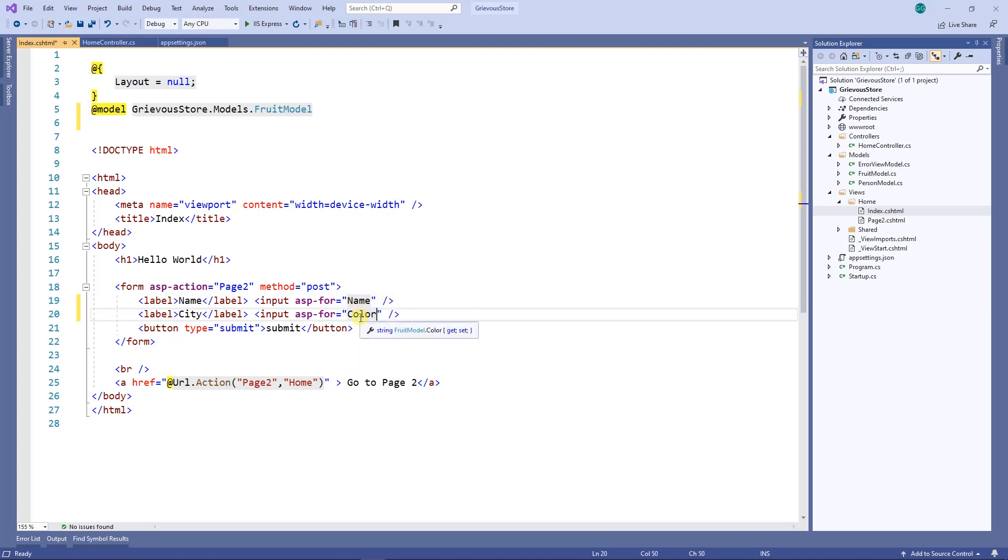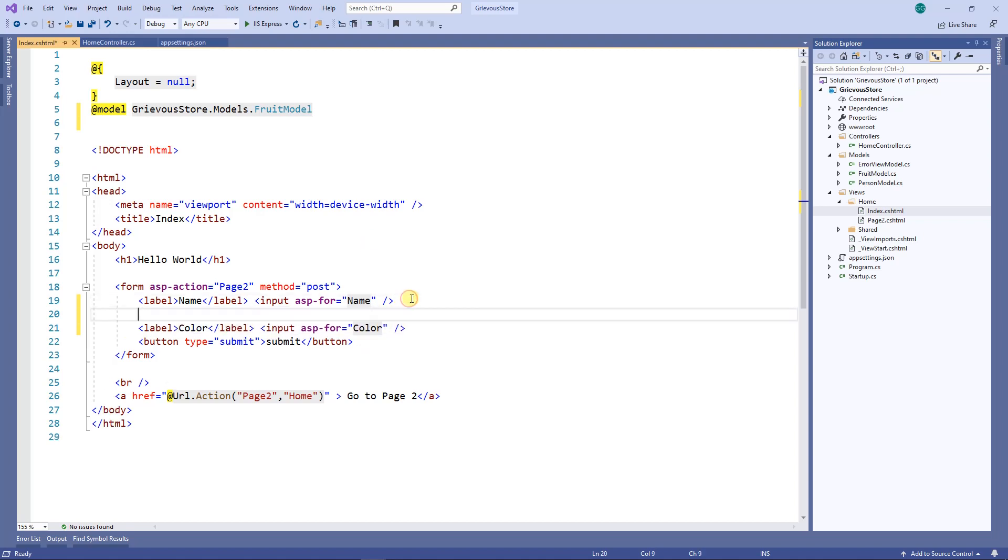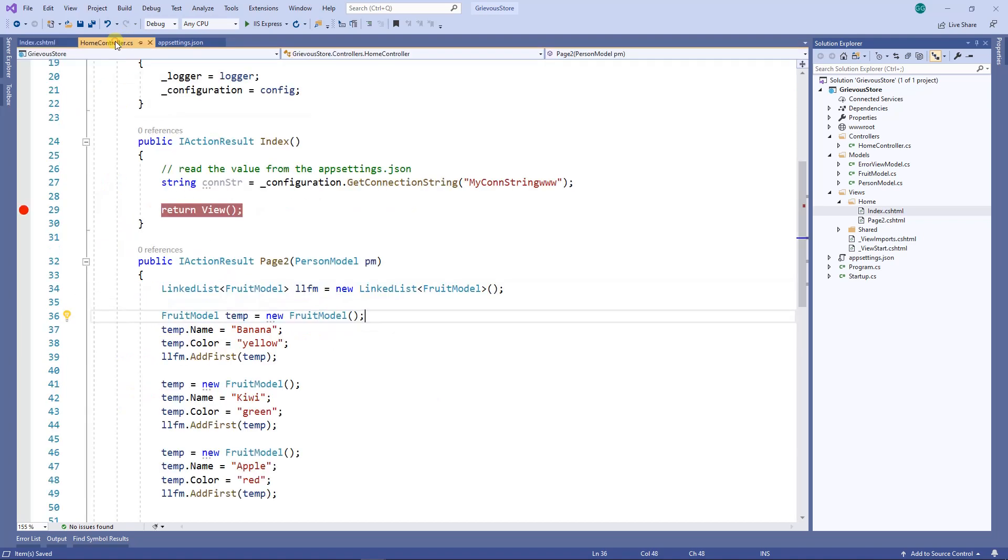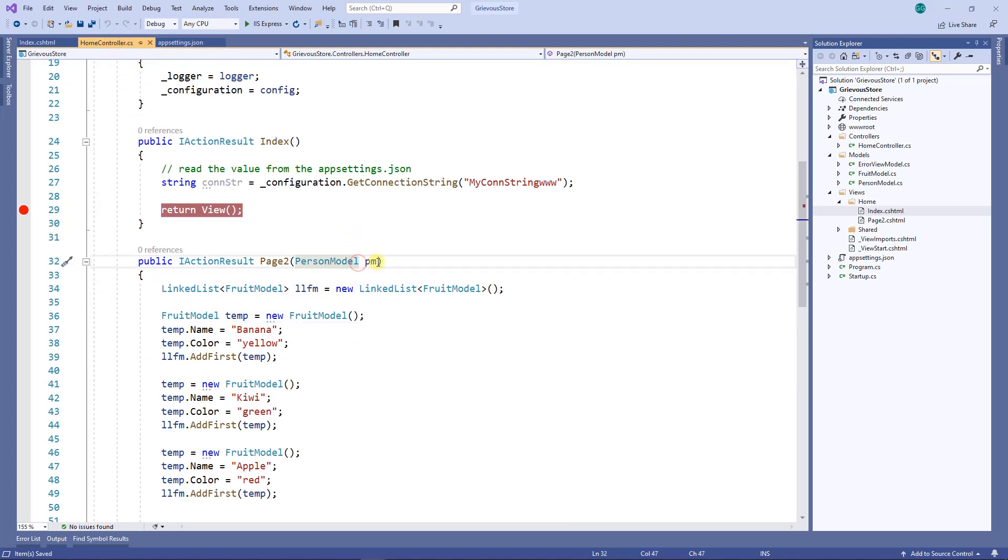Instead of city I'm gonna put color and then I'm gonna put a break right here in between. Now when I go to the home controller on page 2, instead of receiving the person model I'm gonna change that to the fruit model.